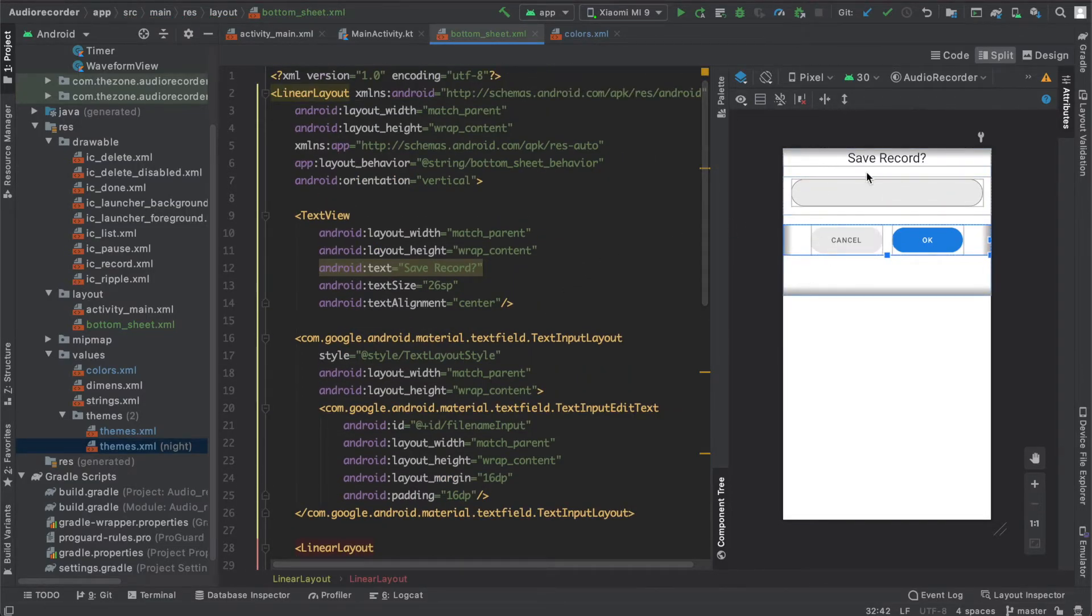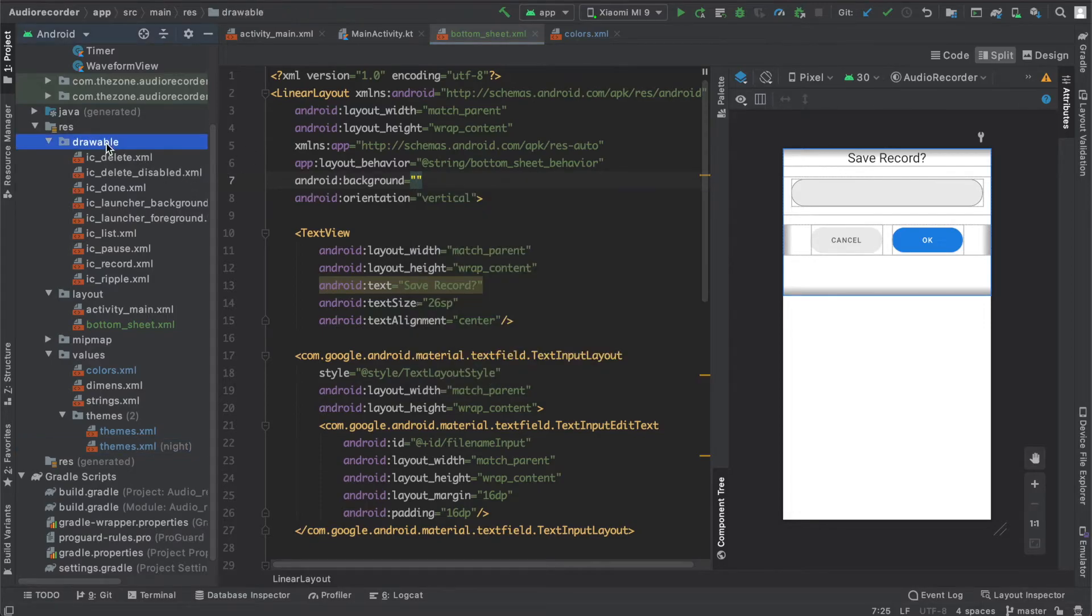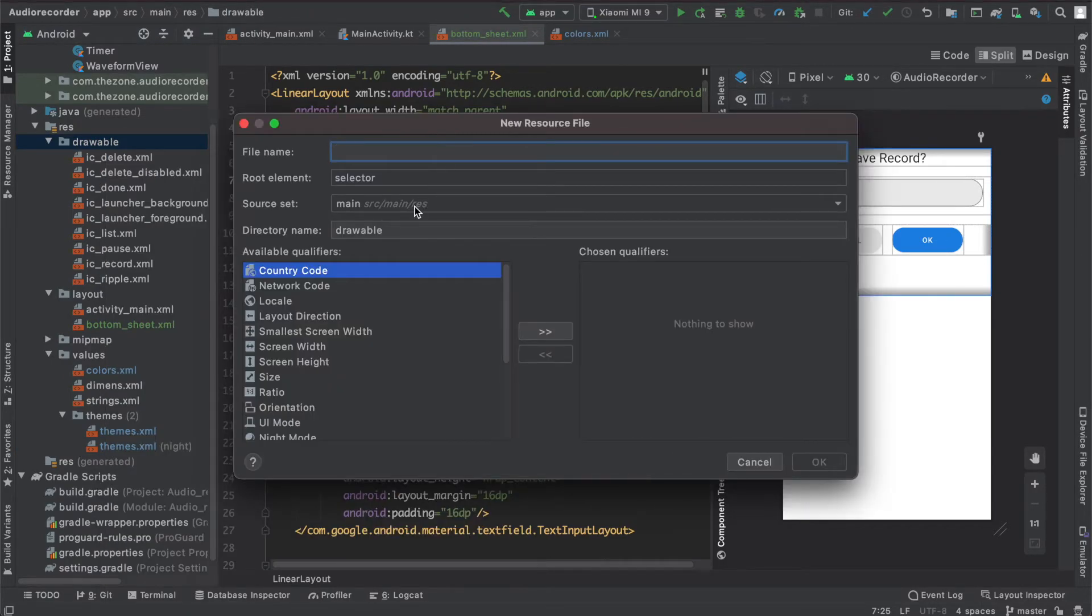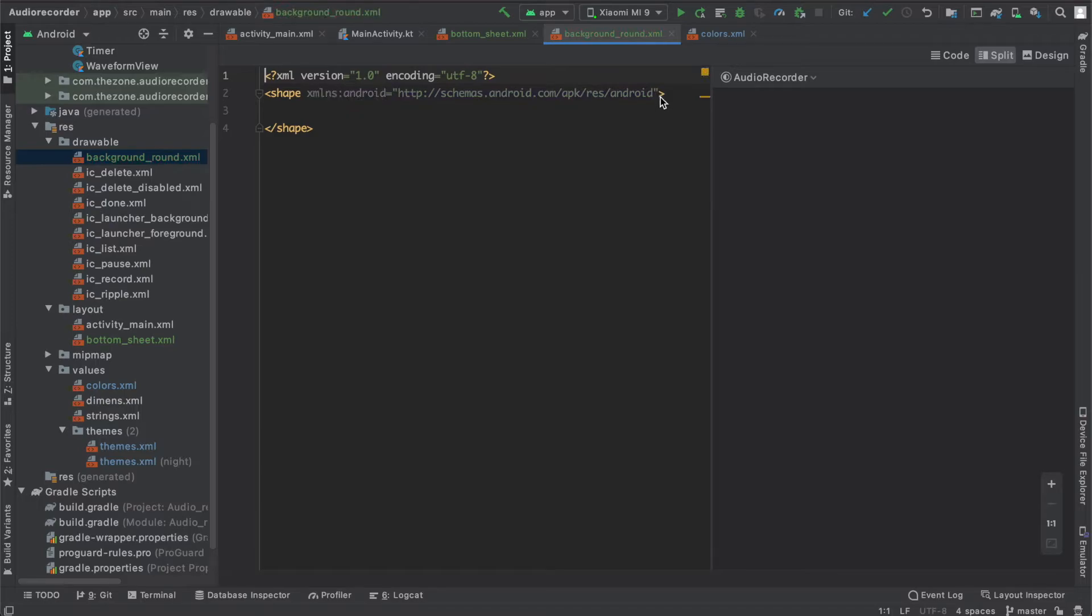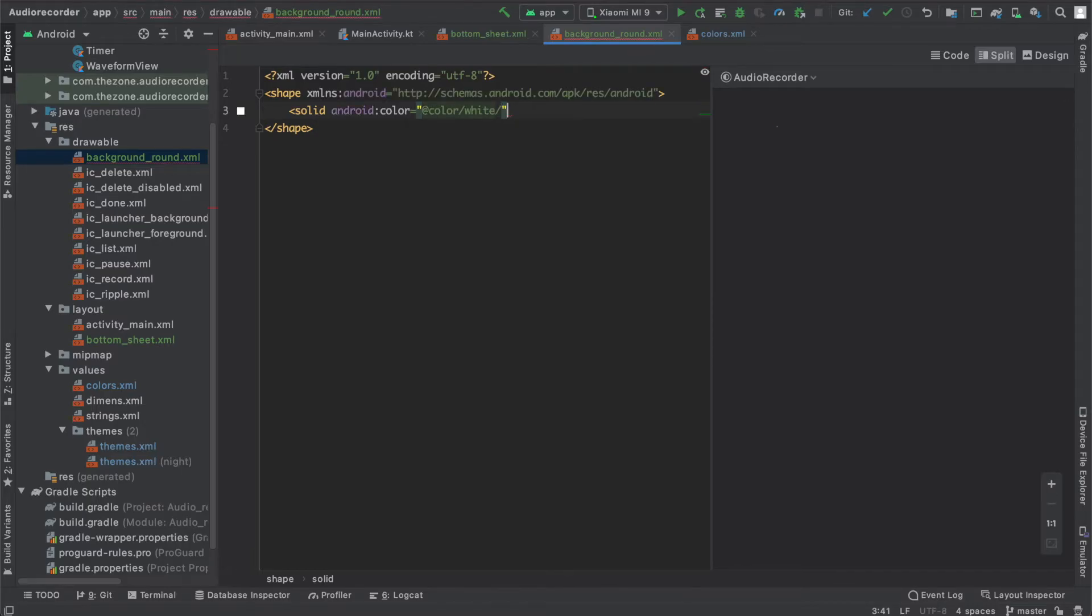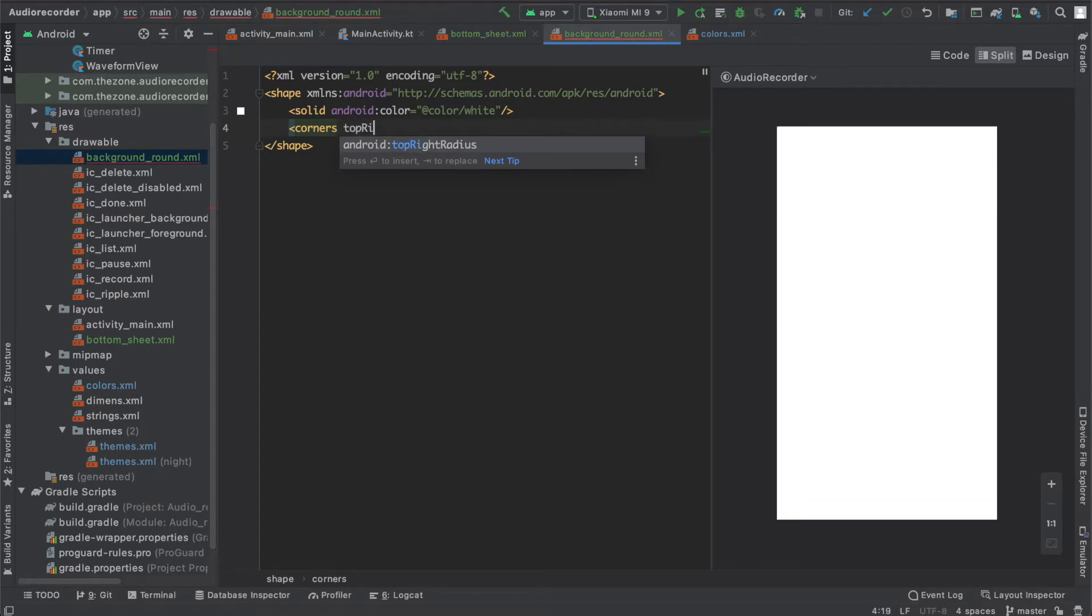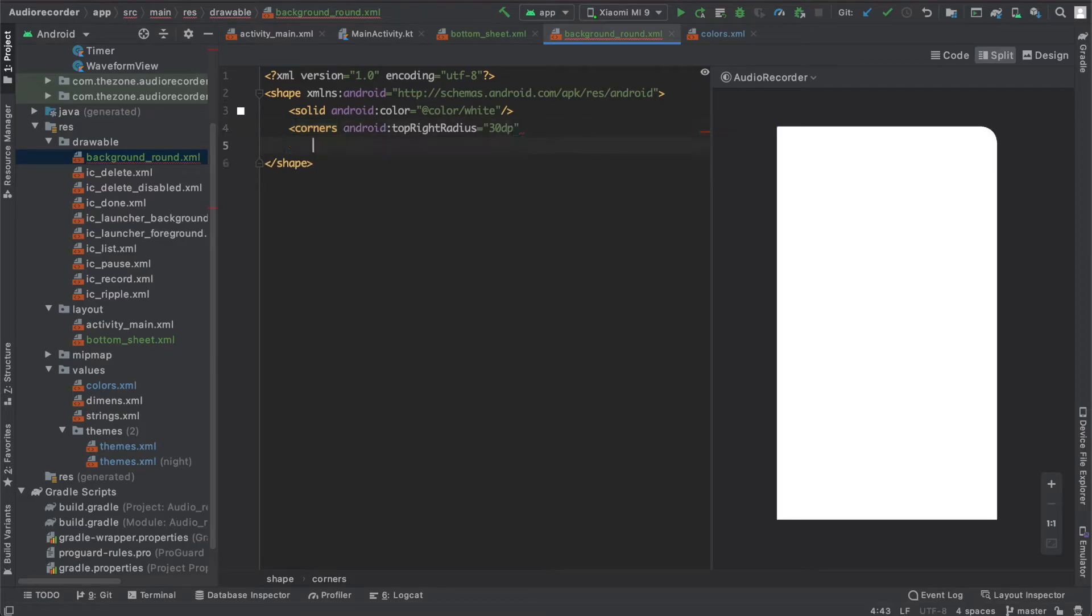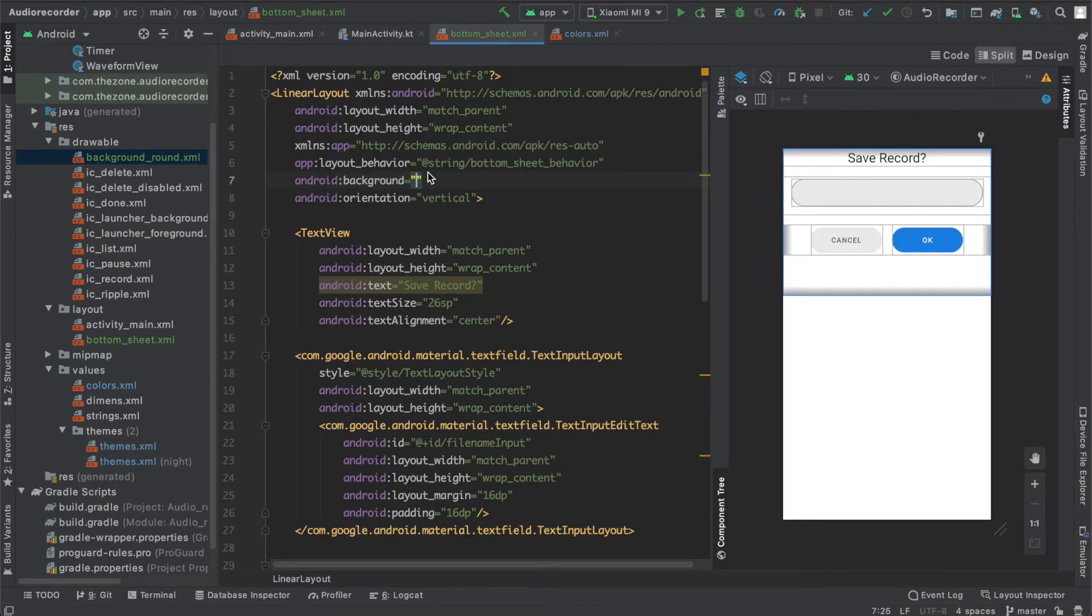Since we don't have it yet, let's create it in the drawable. Create a new resource file and name it background round. Make sure it's a shape and give it a solid color, set it to white. Then add some corners. I'd like to have the top corners rounded. Add top right radius and set it to 30dp, and then top left one to 30dp. That's it. Close it and add it here.